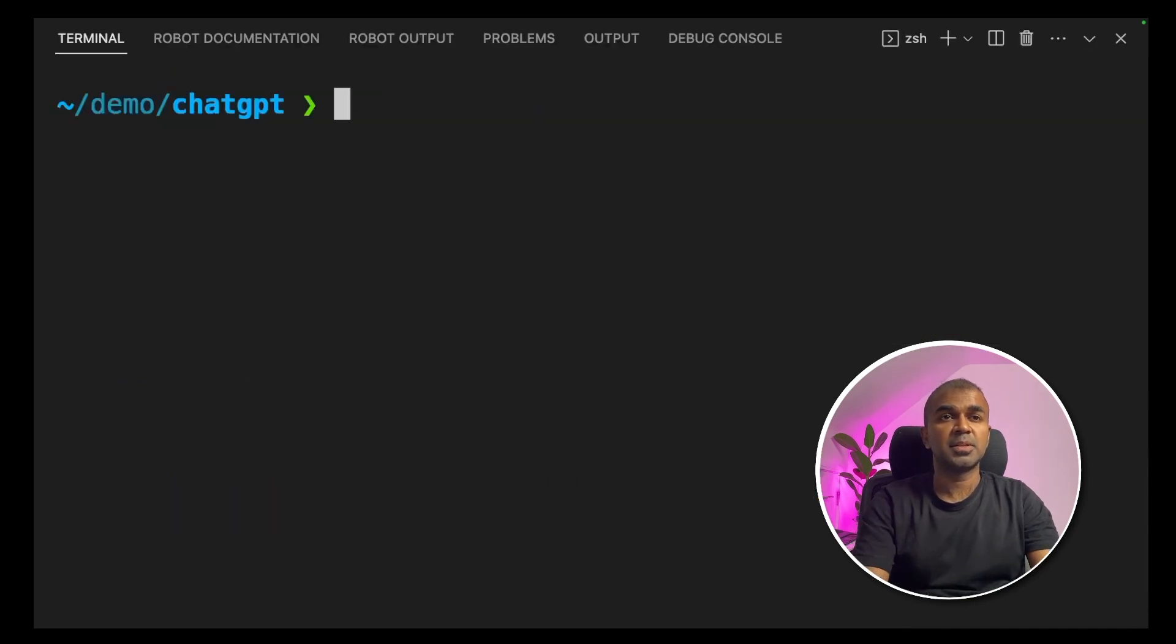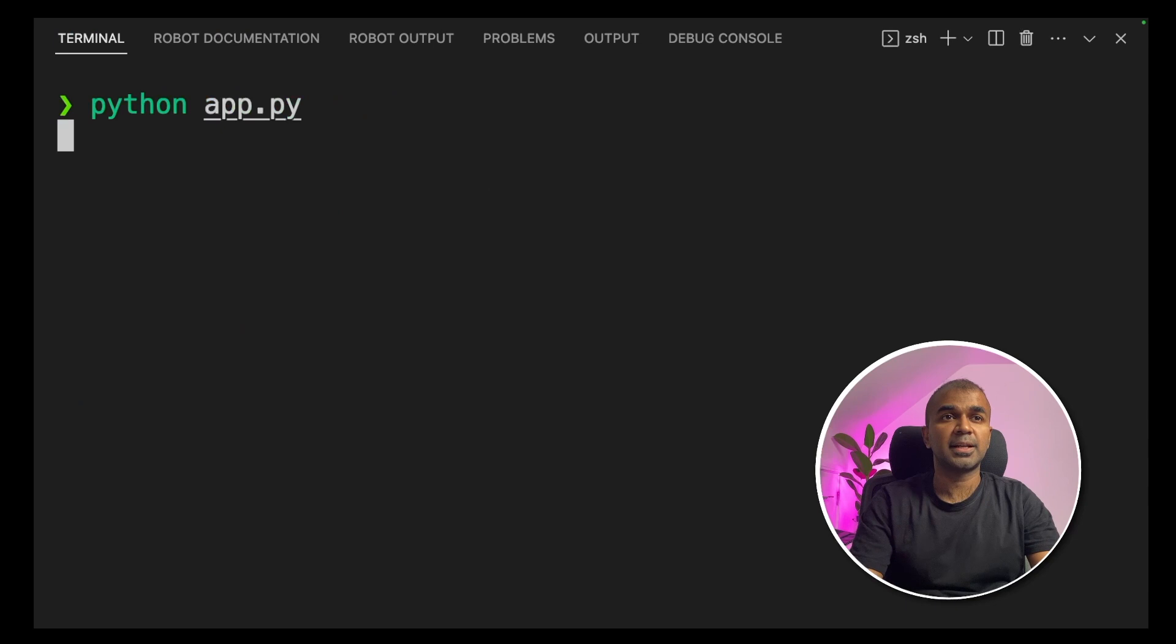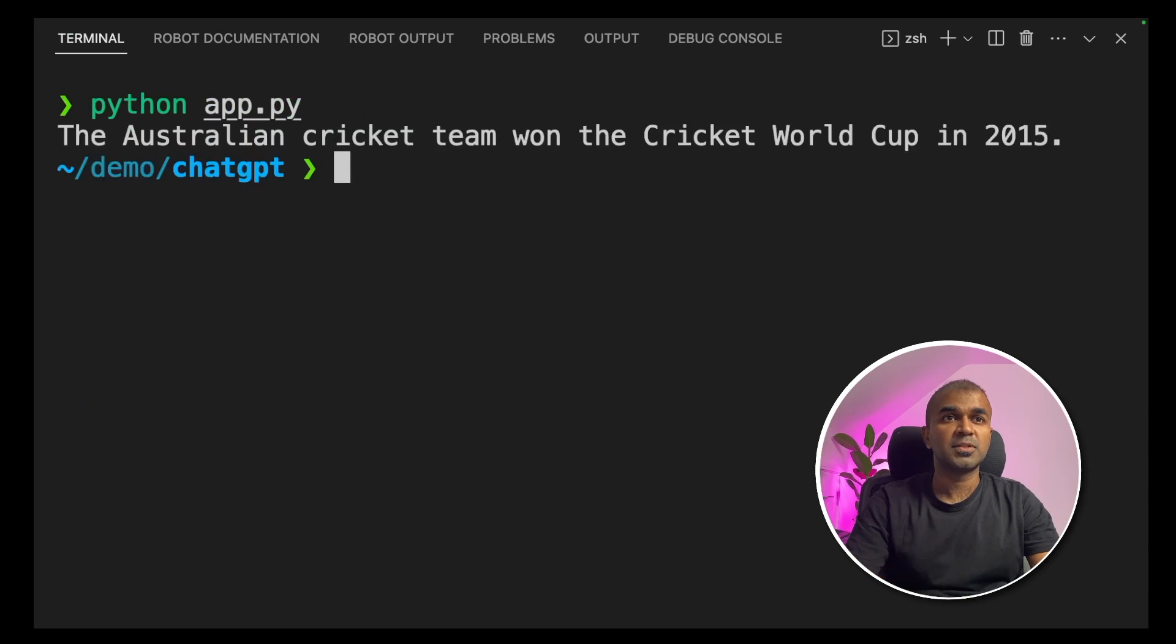So going back to your terminal, type python app.py and click enter. The Australian cricket team won the cricket world cup in 2015.